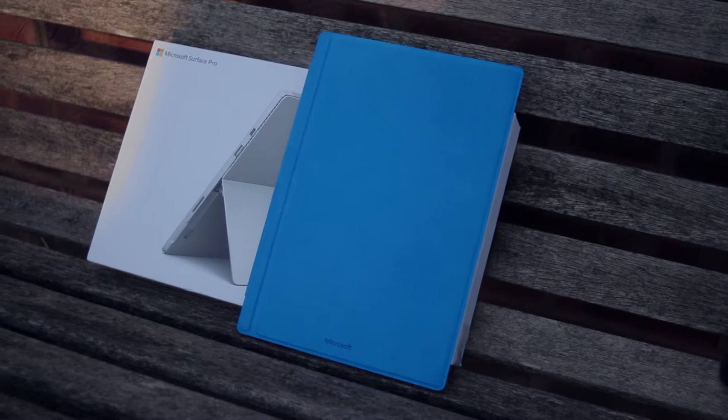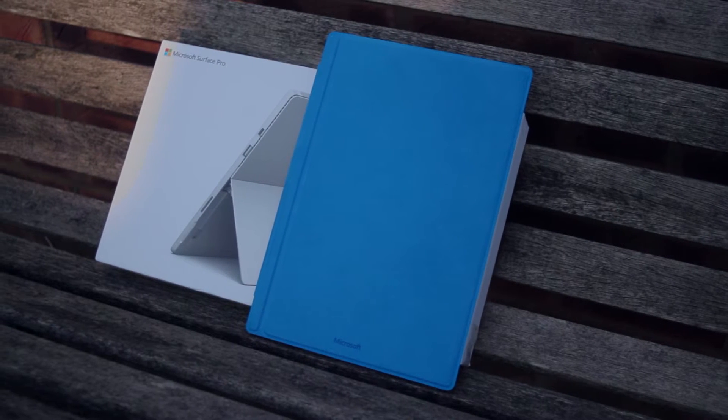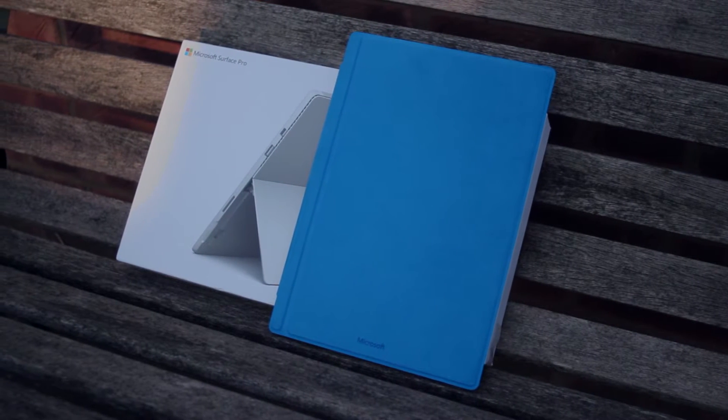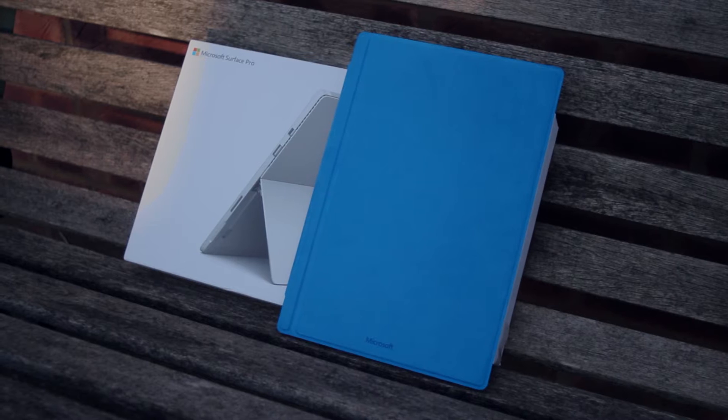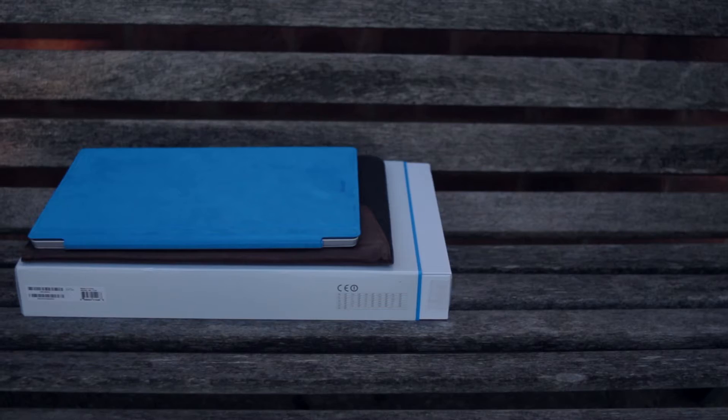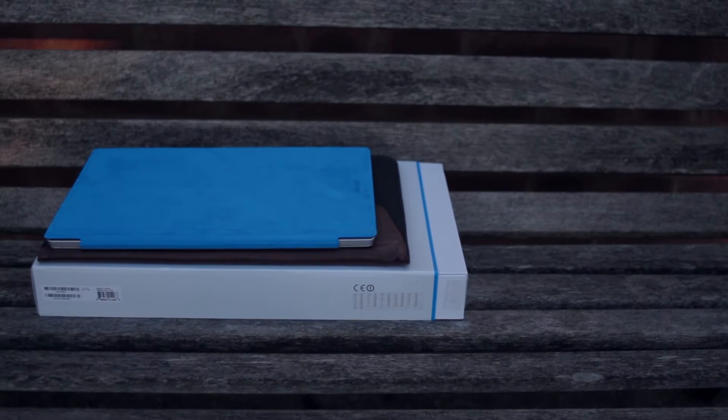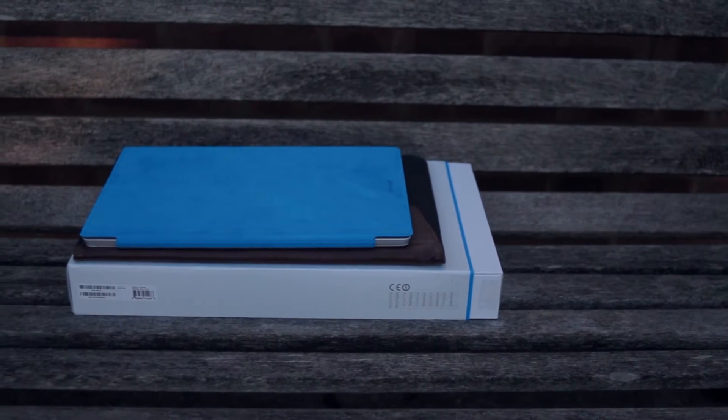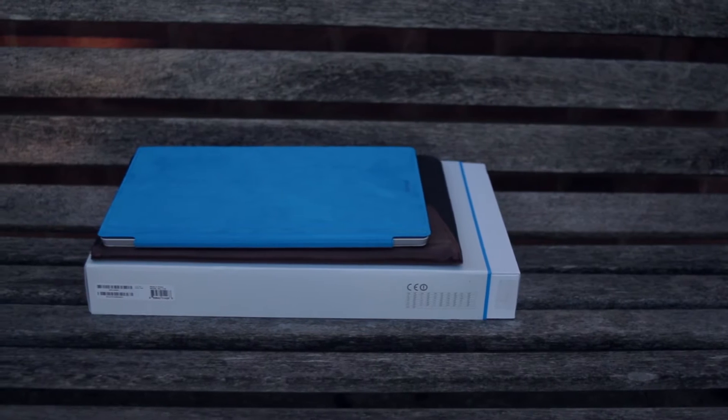So you're in the market for a new laptop and you don't know which one to buy, or you'd just like to know my honest opinion on the Surface Pro 4 with the new Type Cover? Well stick around as today I'll be showing you my full review on the Surface Pro 4.